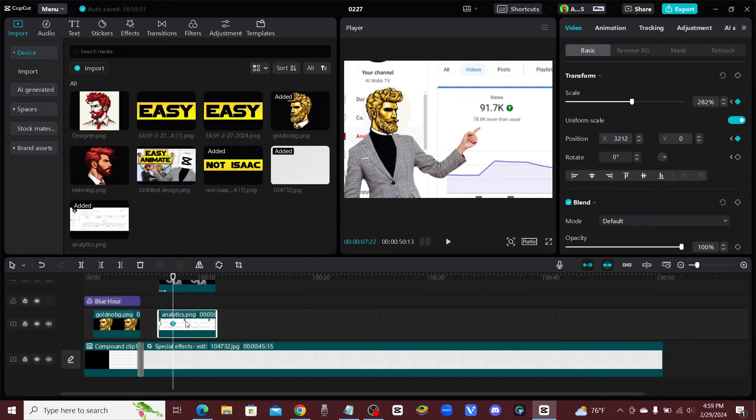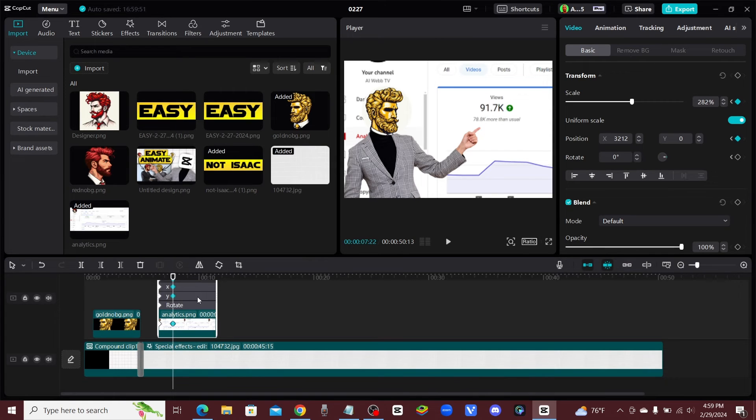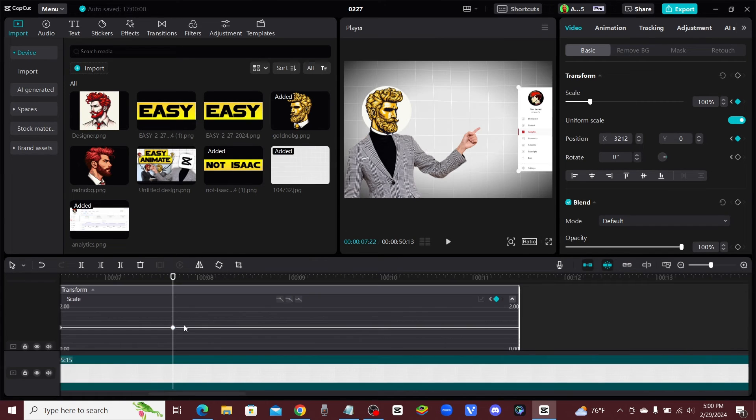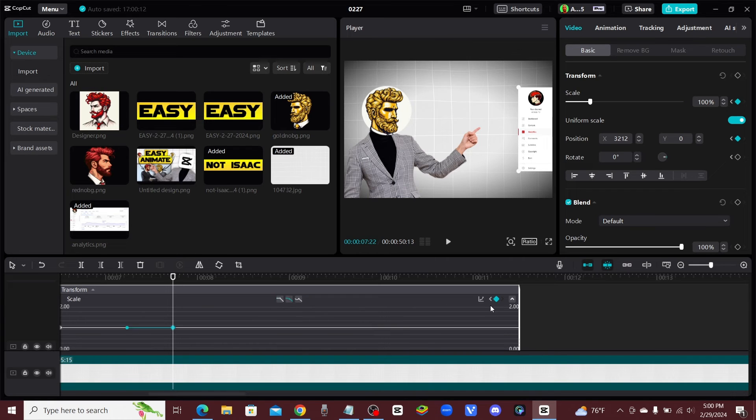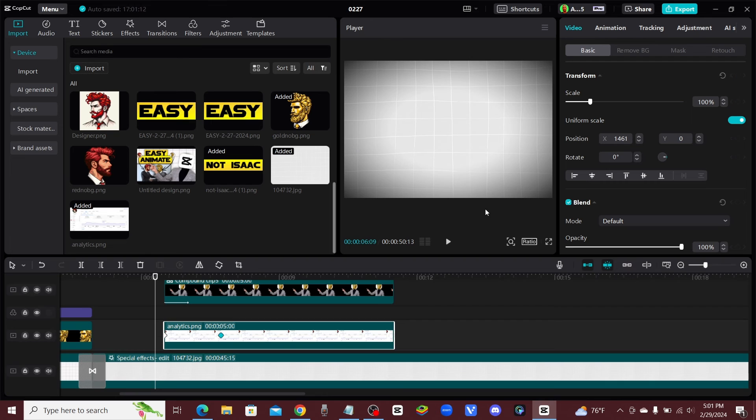Then if you click on the keyframe and if you right click on the clip and you click on show keyframe animation, when we click on this keyframe, we're just going to add the auto curve to it just to make it a little bit more smooth. Let's go over to the other one and add also in another auto curve.